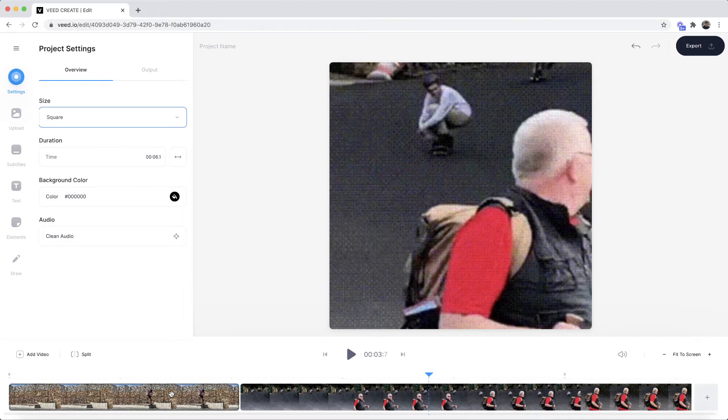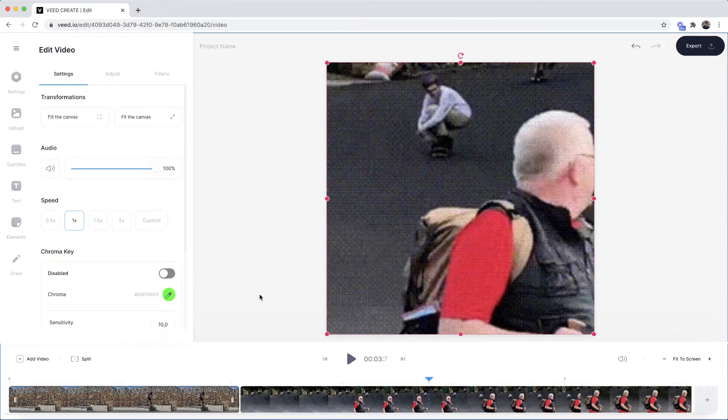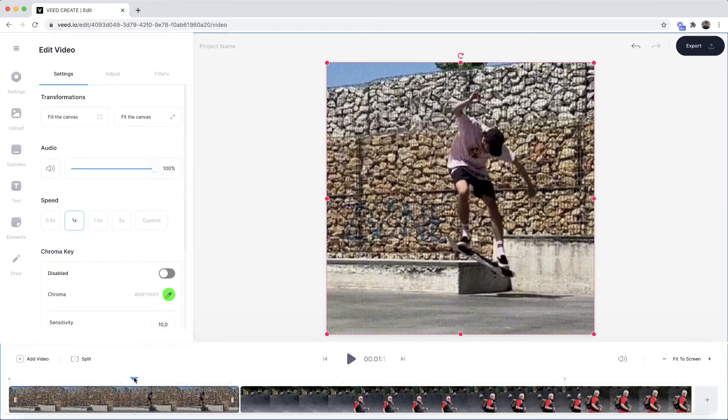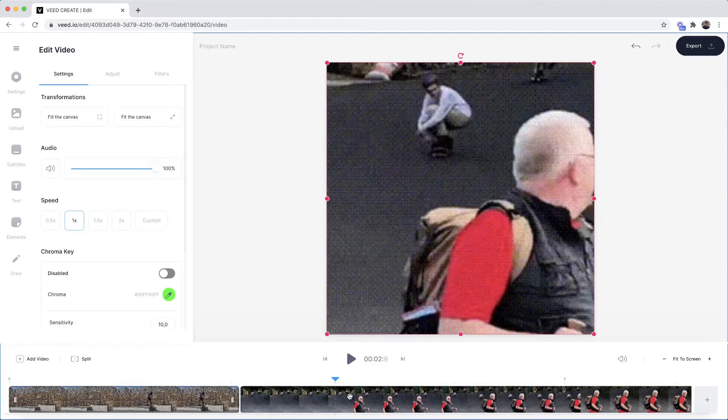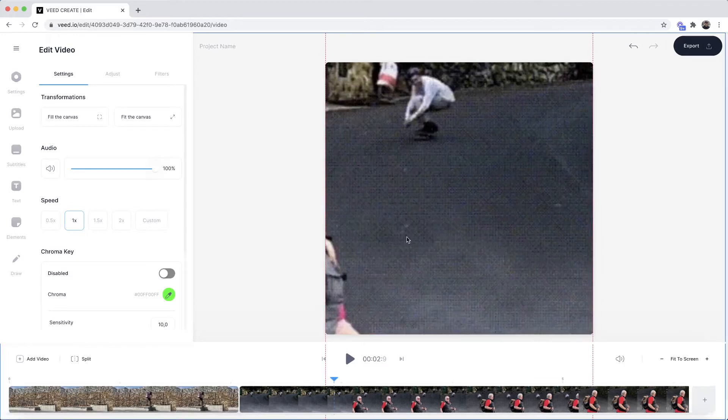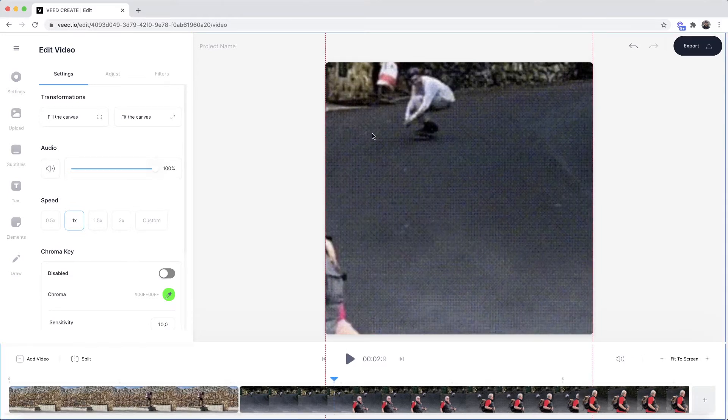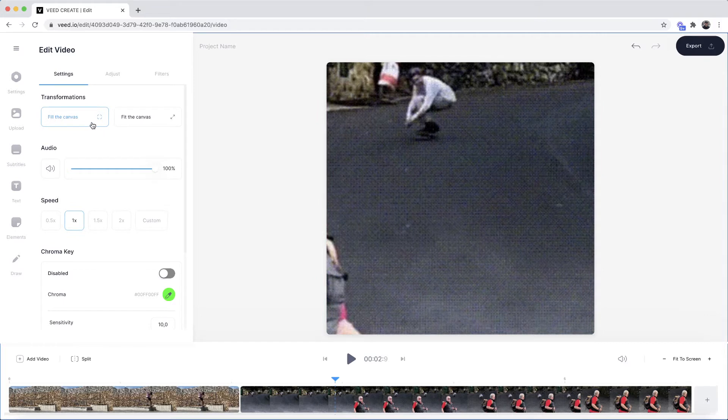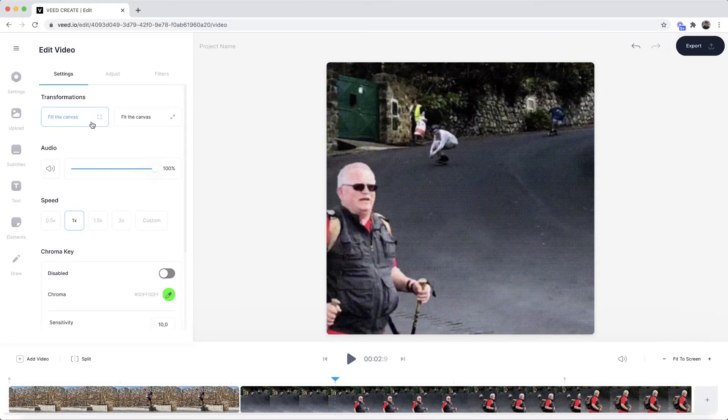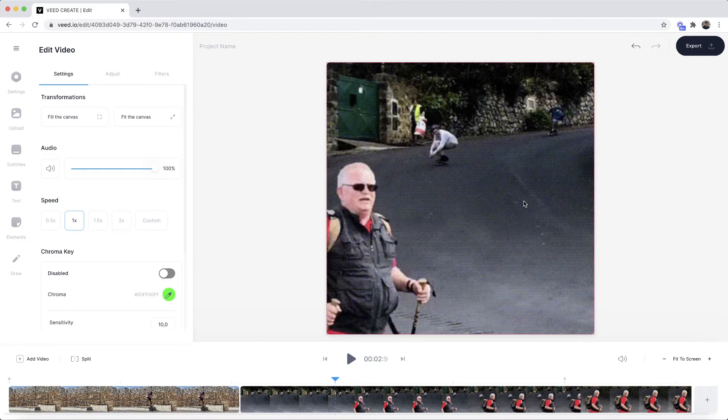So if I click on my first clip and I place my playhead over here this is now square and if I go over to my second GIF it's also square here but what I want to make sure I do is click on fit to the canvas that way the entire GIF will be square and fit in the square GIF frame.